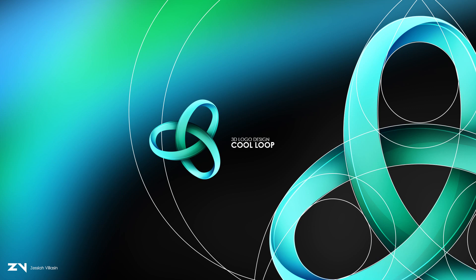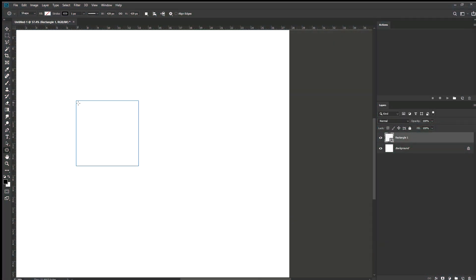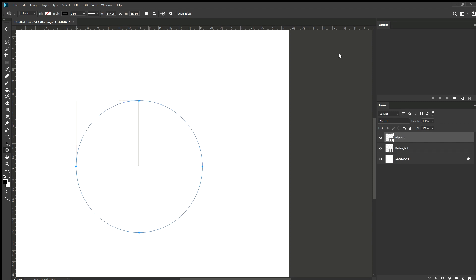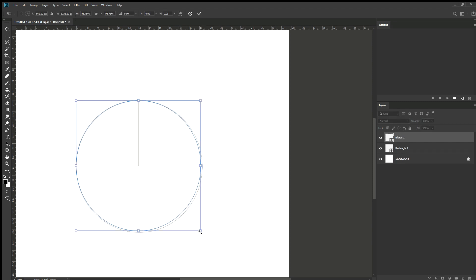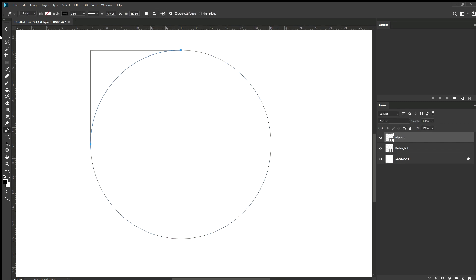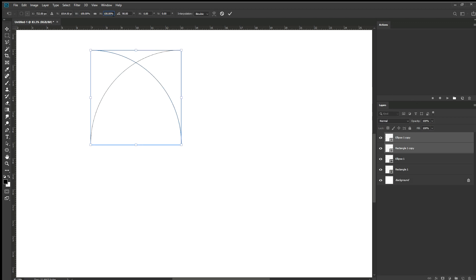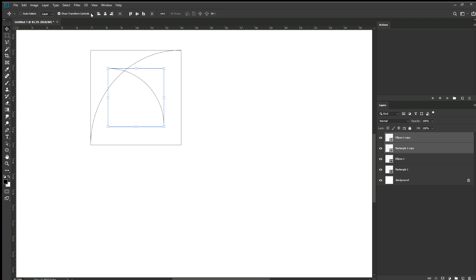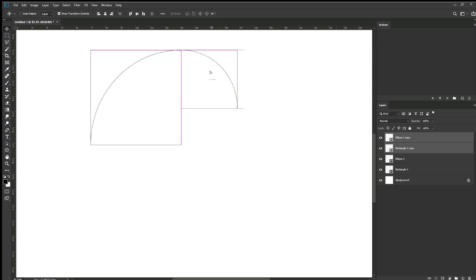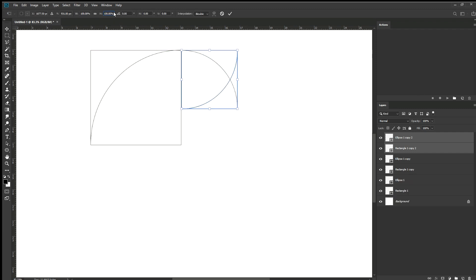Hello everyone, welcome. In today's video I will show you a time-lapse of a full logo design project processed from start to finish using Adobe Photoshop. Please let me know in the comment section about what you think, if you have any questions, and or if you want me to make a step by step tutorial for this project. Don't forget to like and subscribe. Please enjoy the video.